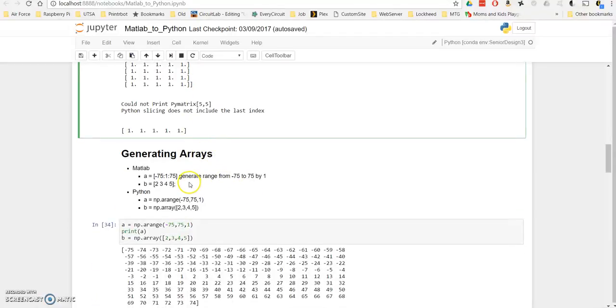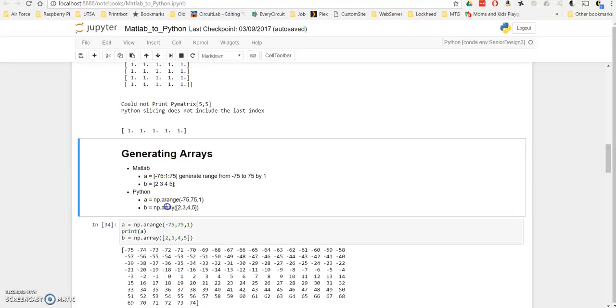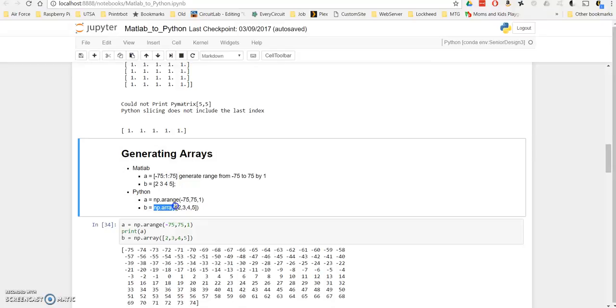You can also generate just a regular array using the numpy array function. Unlike MATLAB, where you can just declare brackets and spaces for your arrays, you actually do have to physically declare an array, and it does need the commas between indices. But other than that, the commands are very similar.